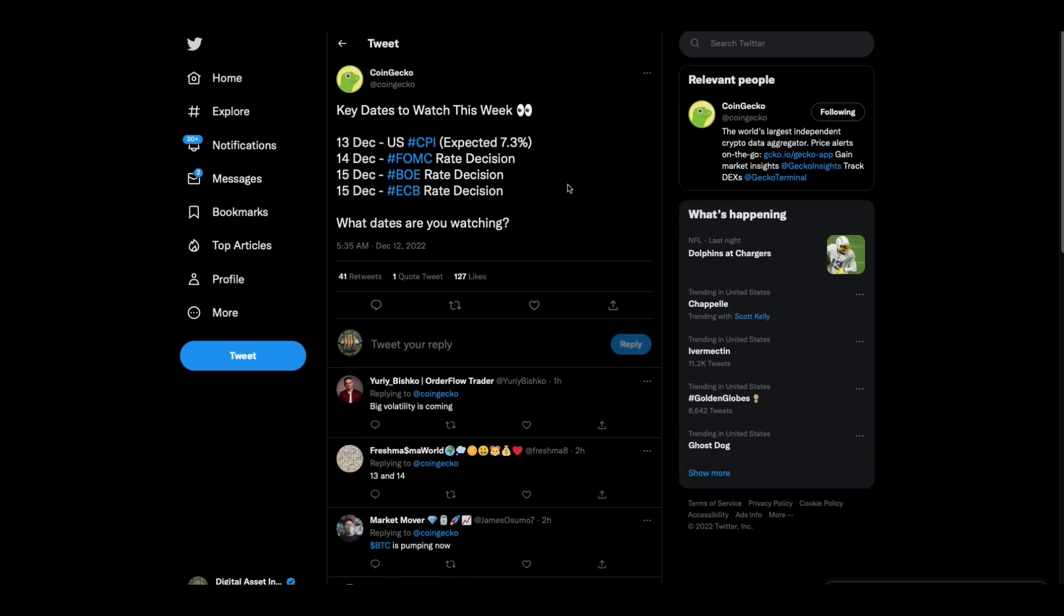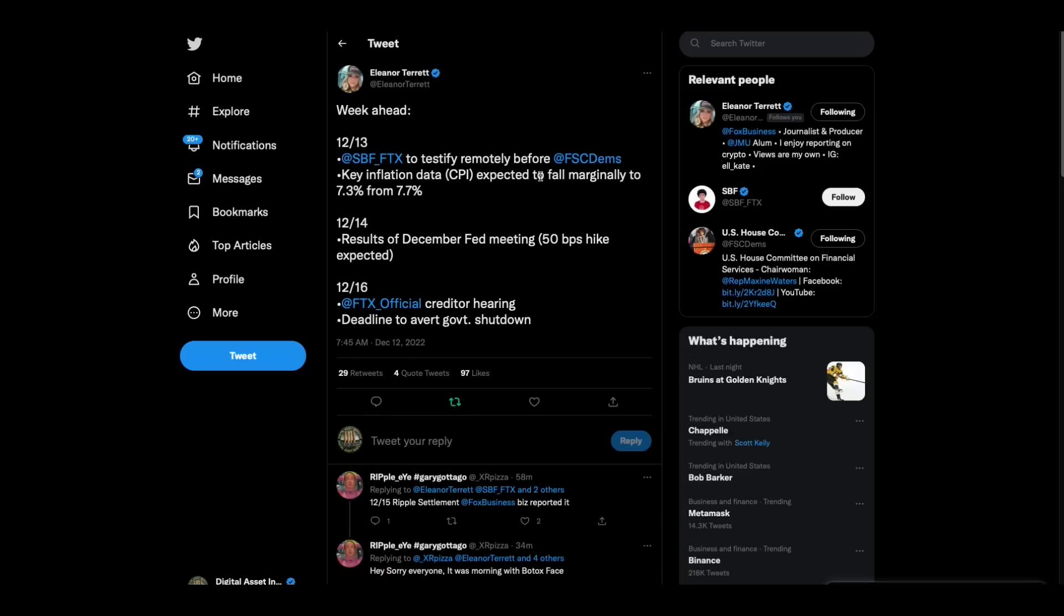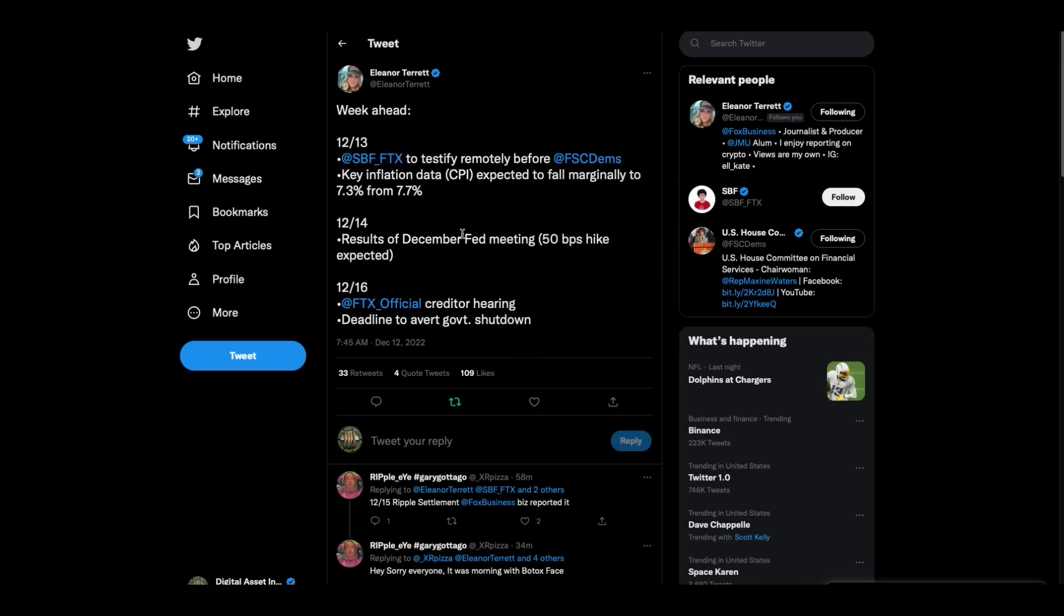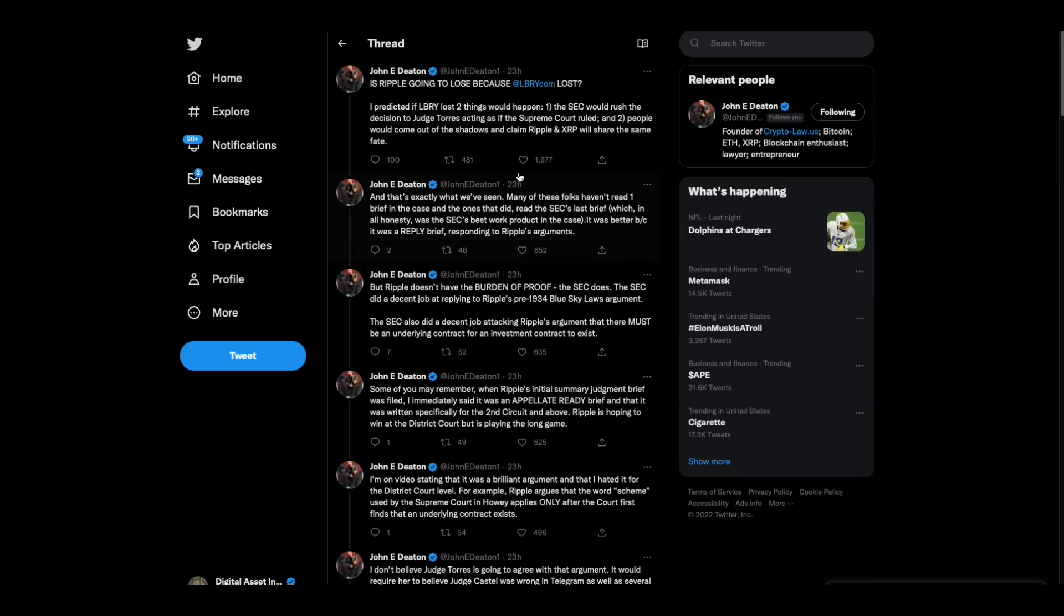CoinGecko, key dates to watch this week, 13th December, US CPI, 14th December, FOMC rate decision, 15th December, Bank of England rate decision, 15th December, ECB rate decision. What dates are you watching? Then Eleanor Terrence says, 12, 13, Sam Bankman freed to testify remotely before the Democrats. This is one of the committees. U.S. house committee on finance, key inflation data, 12, 14 results from December fed meeting, 12, 16 FTX creditor hearing deadline to avert government shutdown. What going on this week?